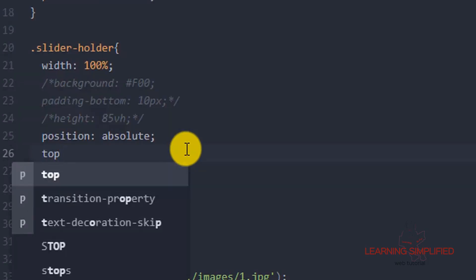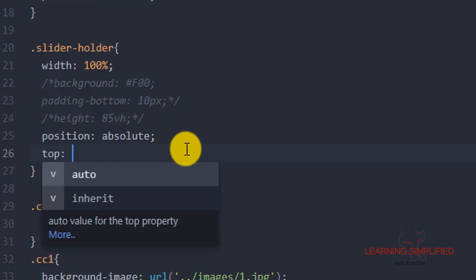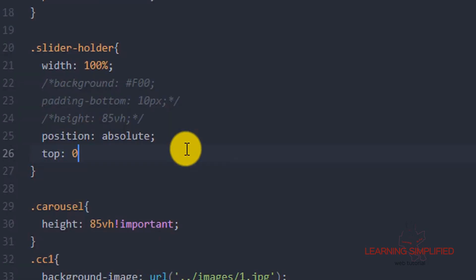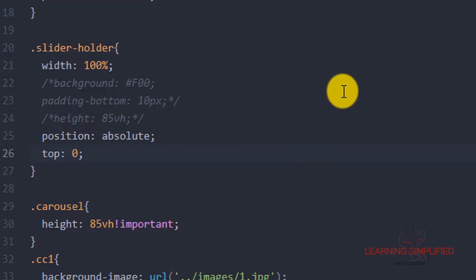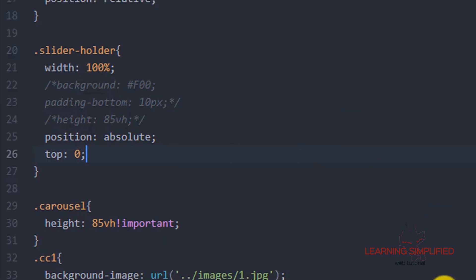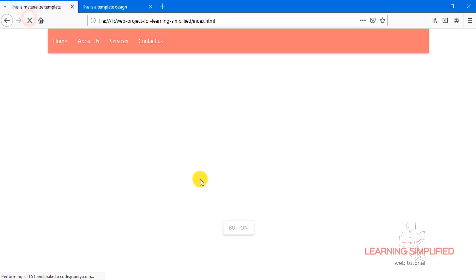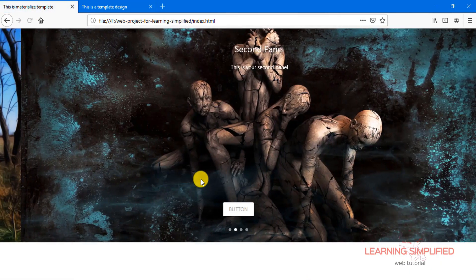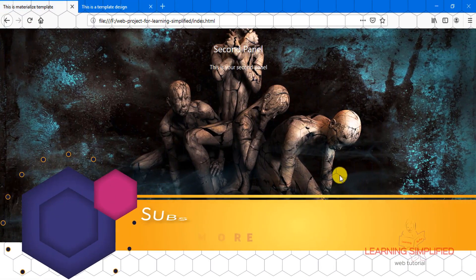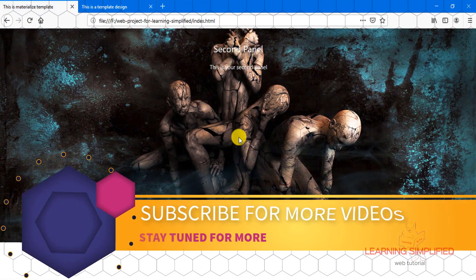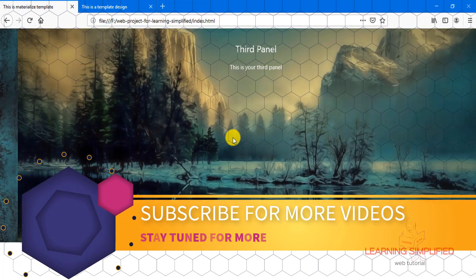We are mentioning that it will be zero pixels from the top, meaning it won't be leaving any kind of margin from the top. Now if we leave it up to this far and get back to our project and reload, we will see a result, but this is not the exact desired one.